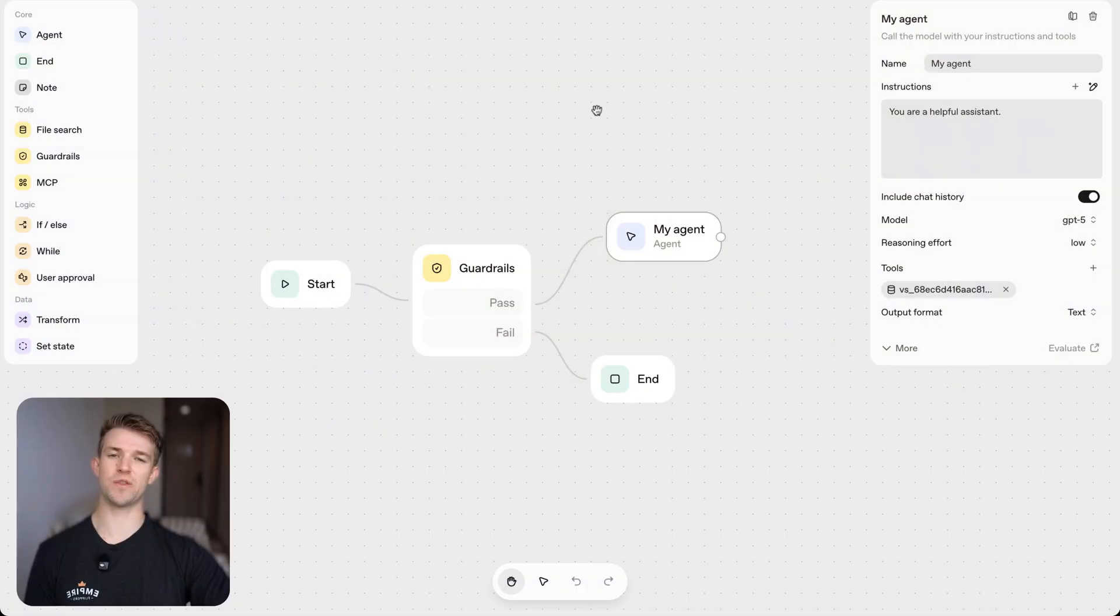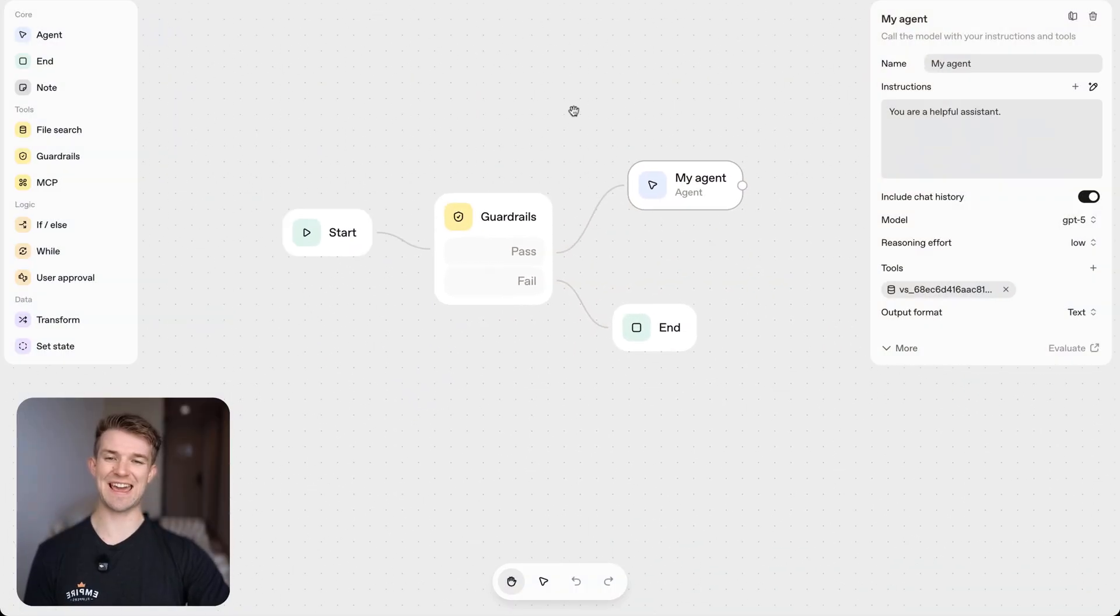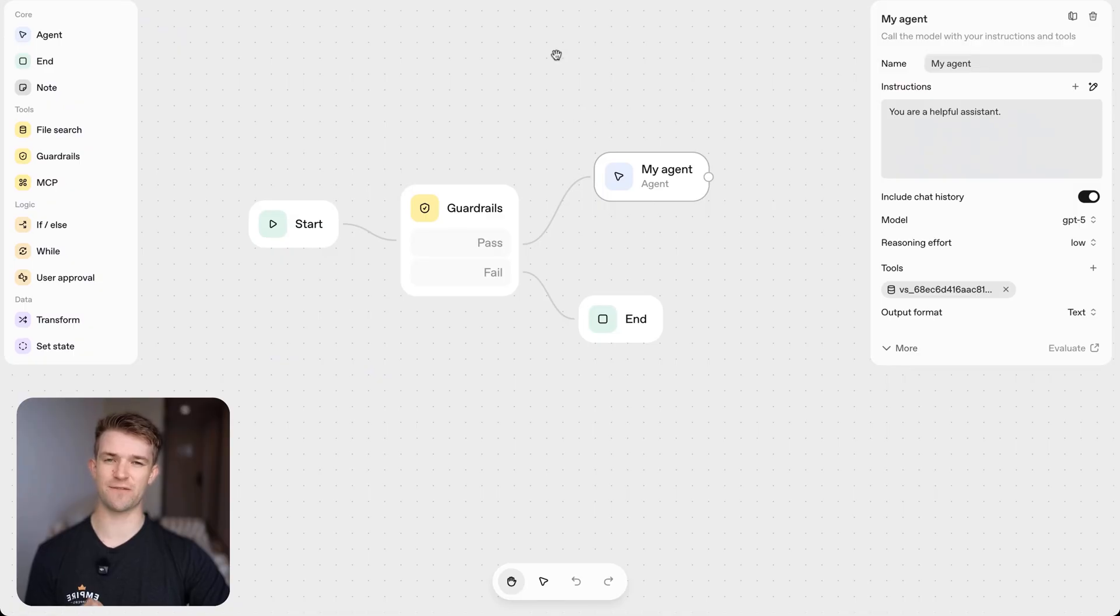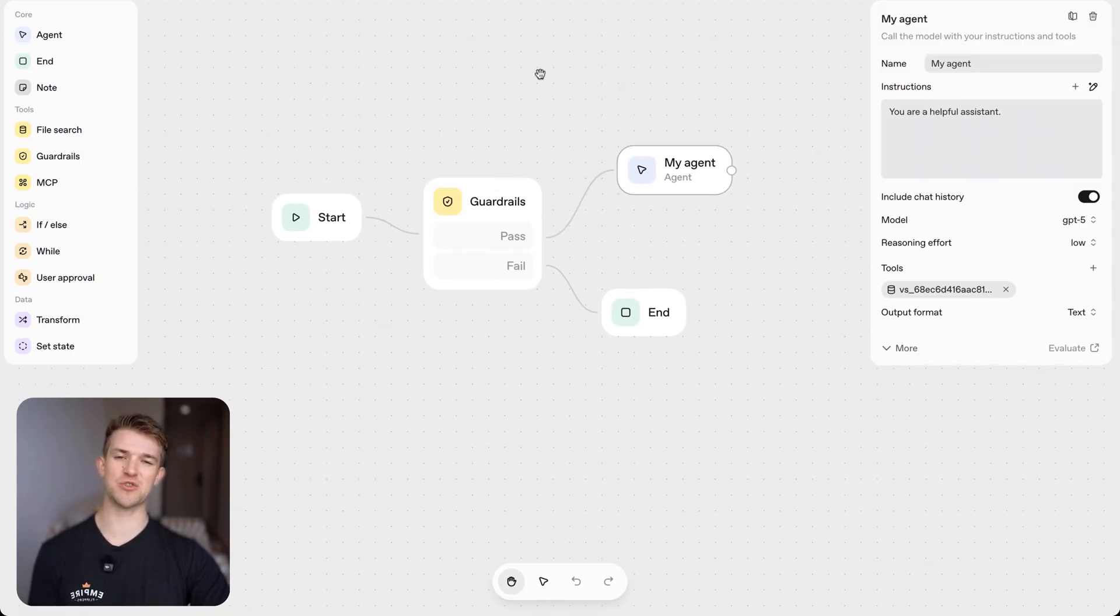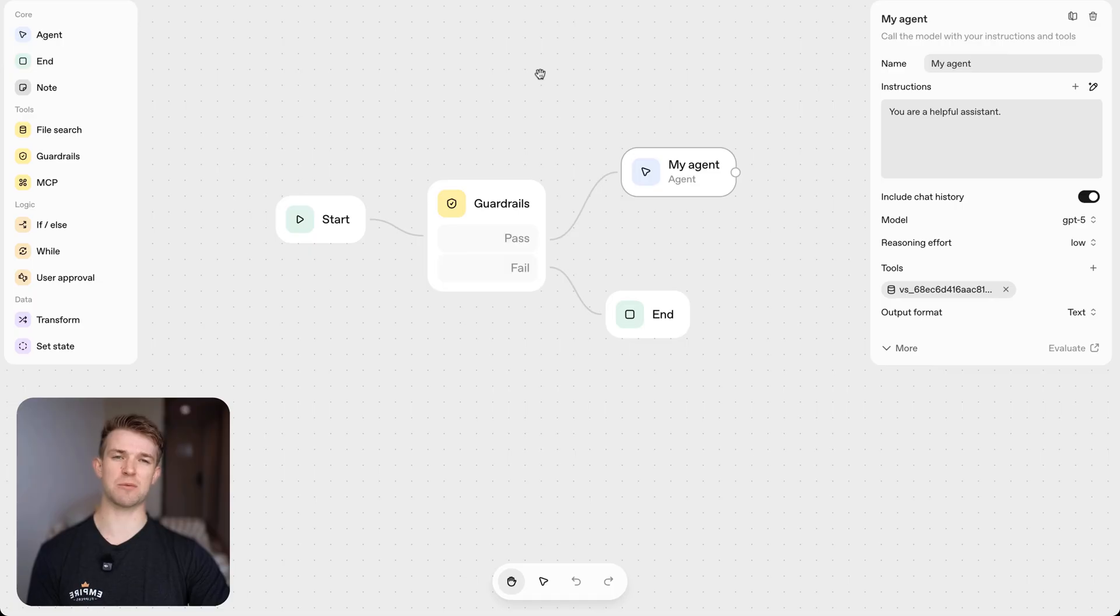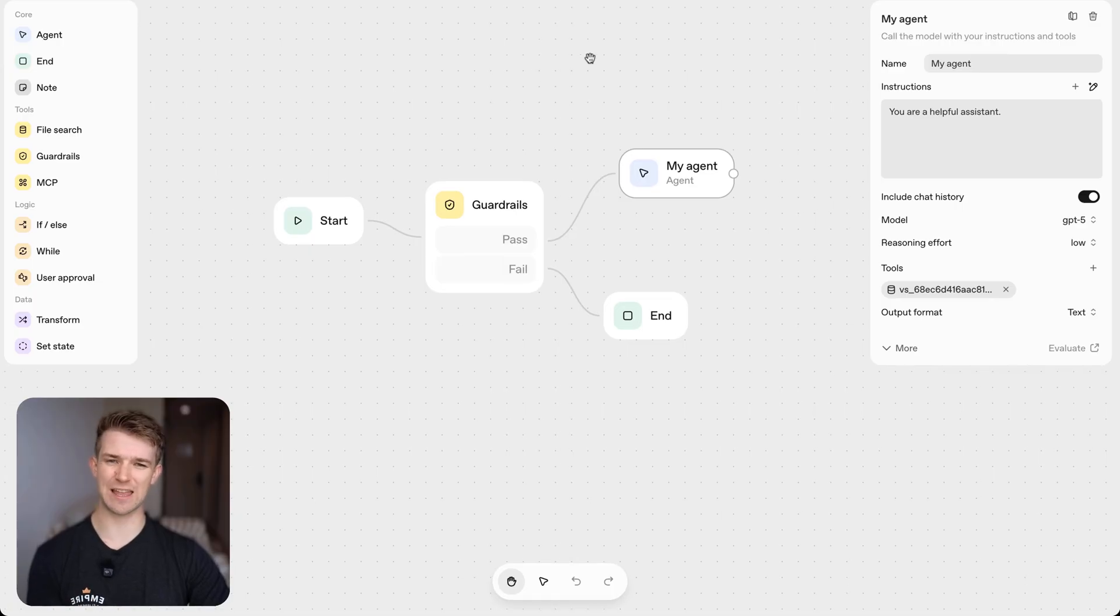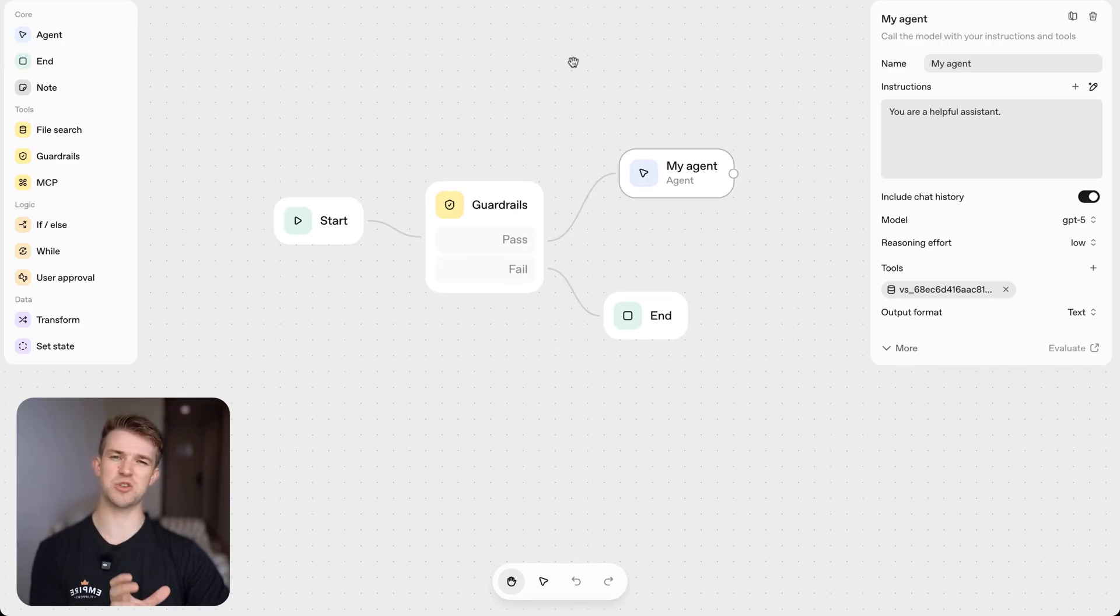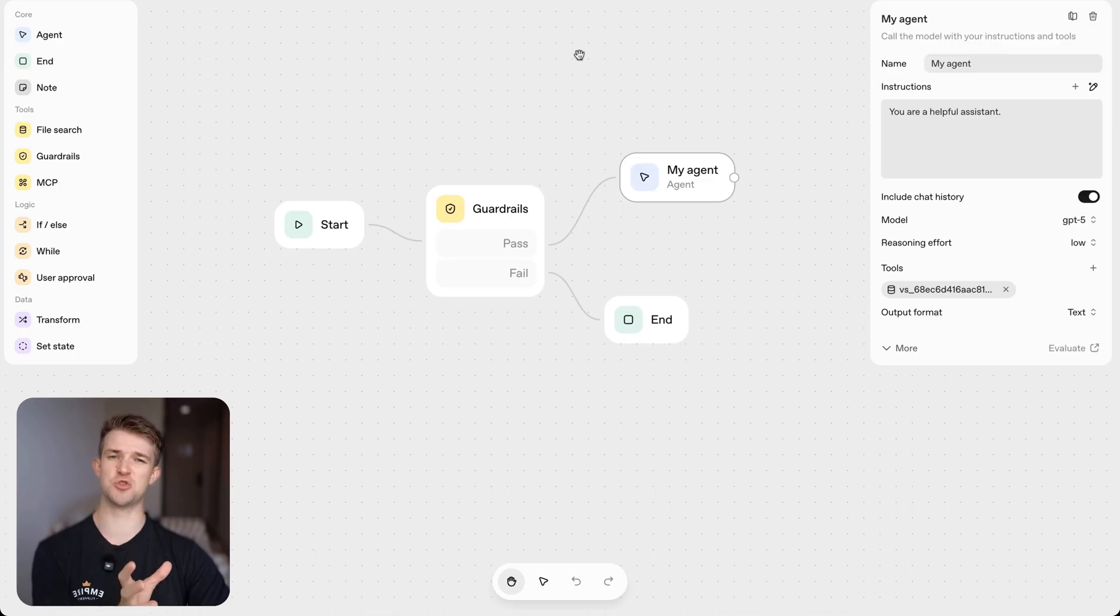In this video I'm going to show you how you can create your first AI agent within OpenAI's agent builder. This is a very simple agent and what we're going to do here is we're going to pretend that we've got a skincare business and we're going to create a chatbot which we can embed on our website which users can then speak to and chat with.